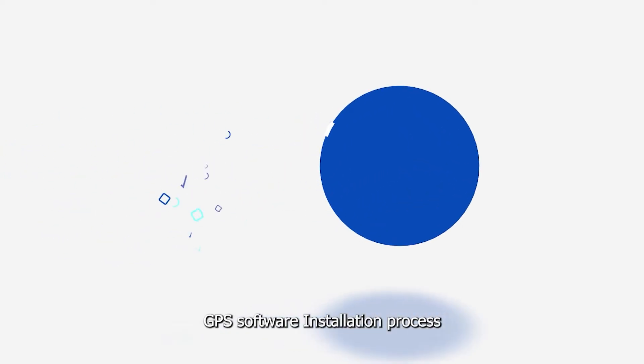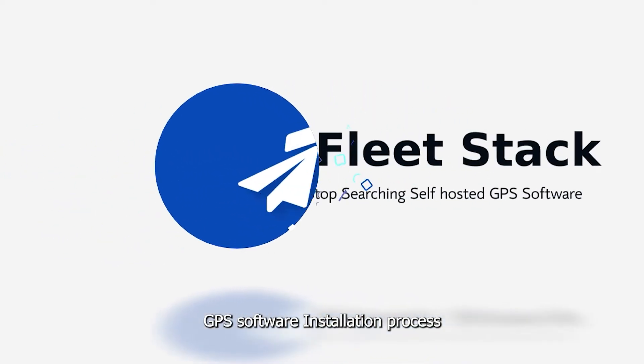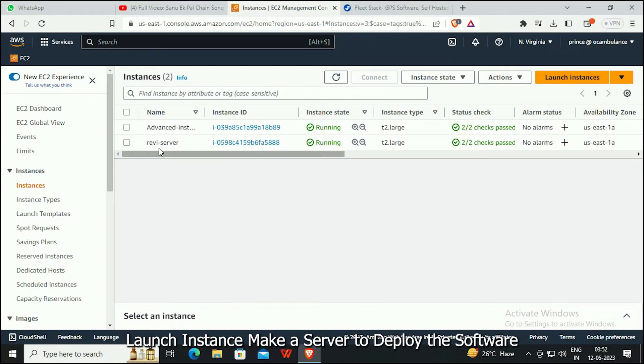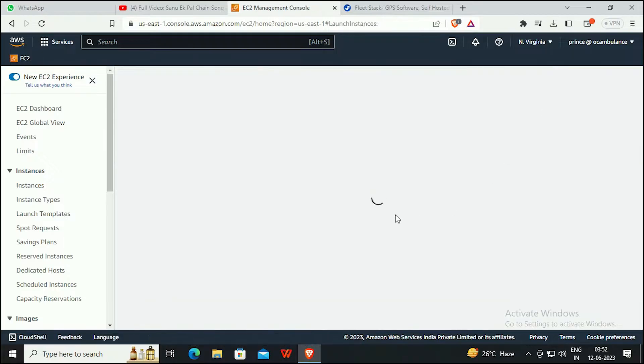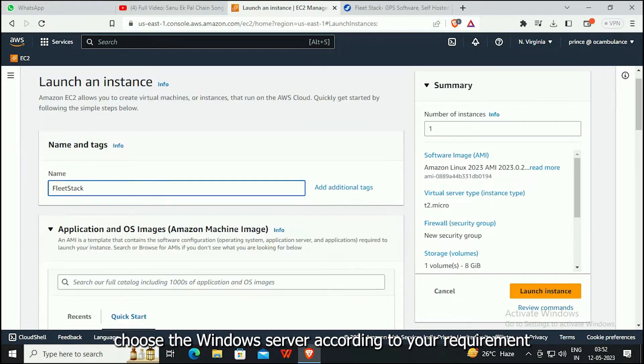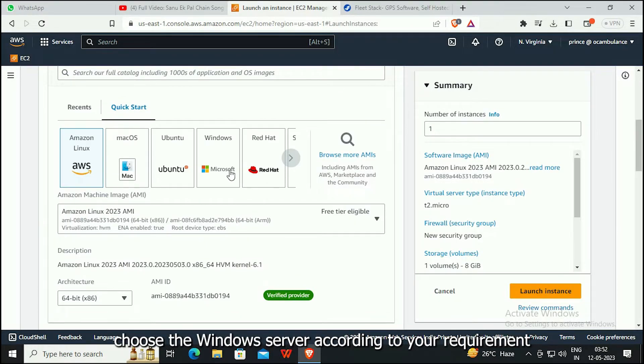GPS Software Installation Process: Launch an instance to deploy the software. Provide a name and tags. Choose the Windows server according to your requirement.